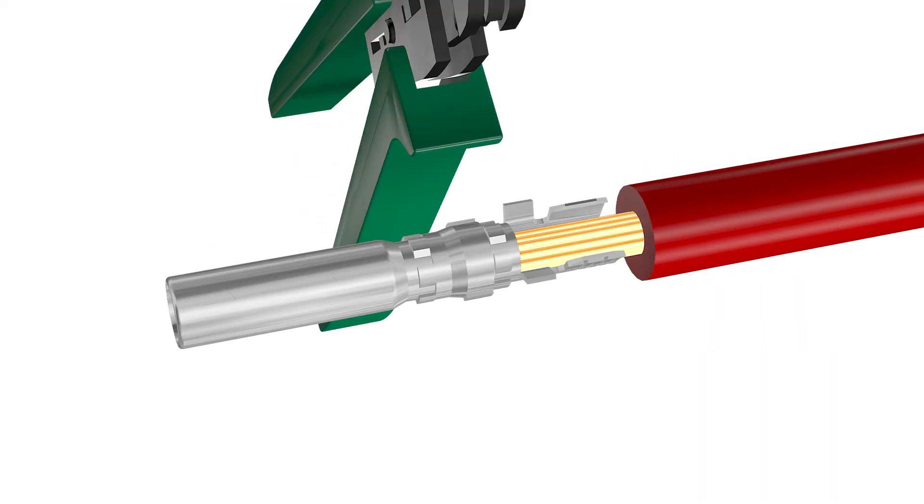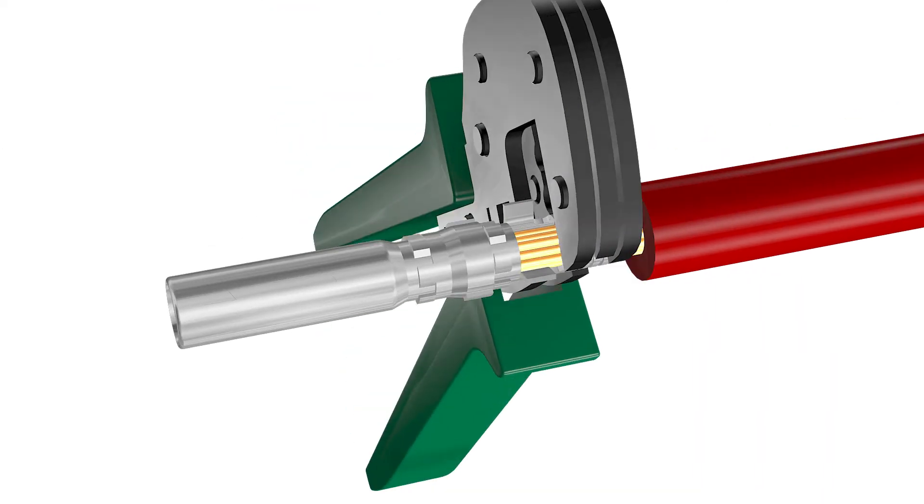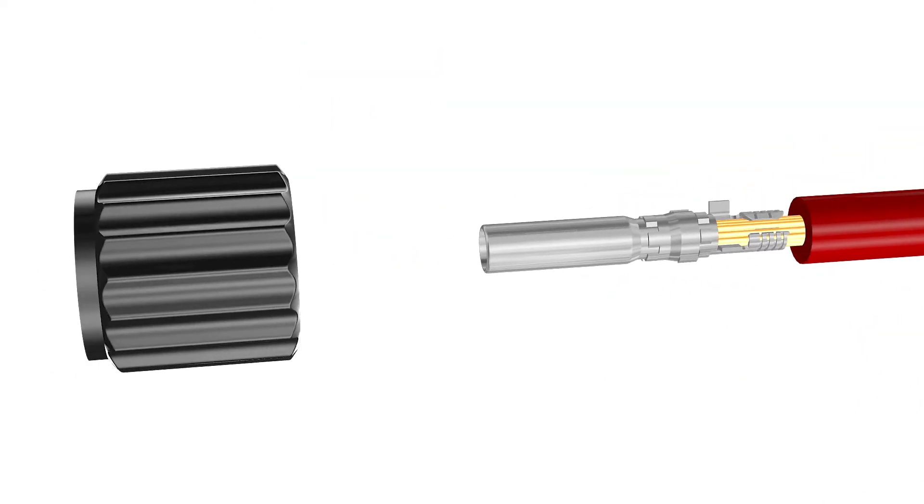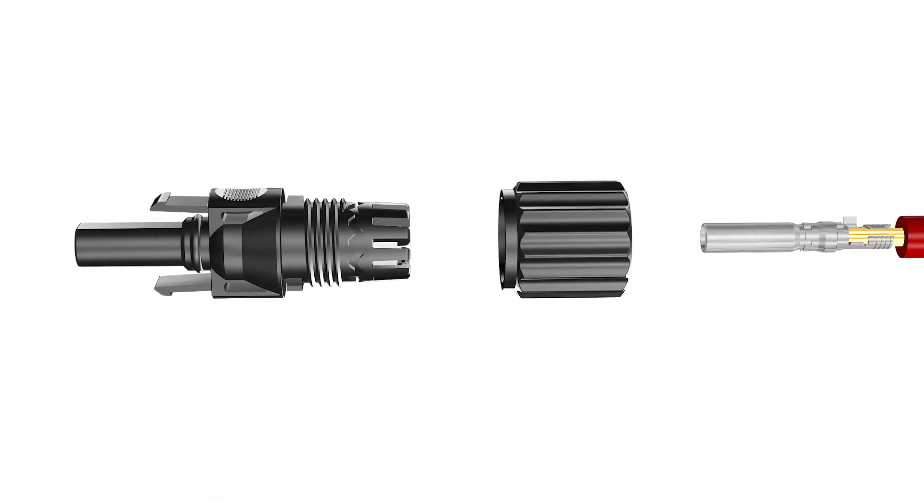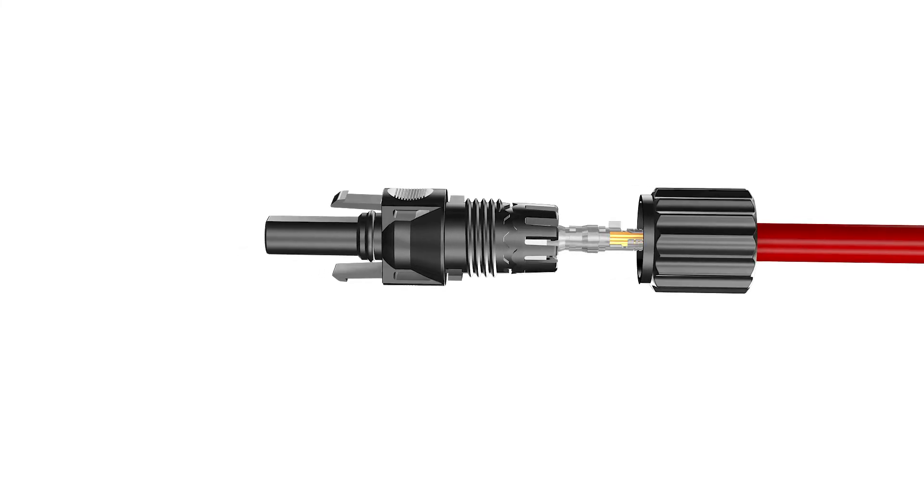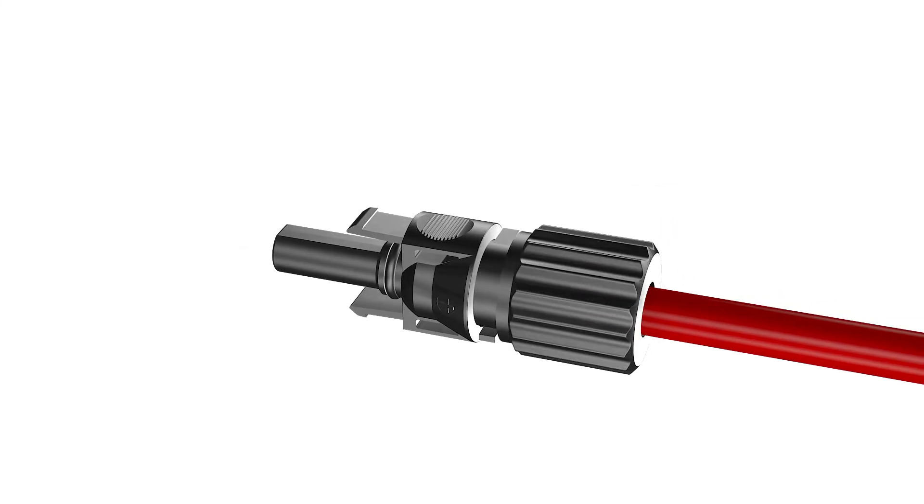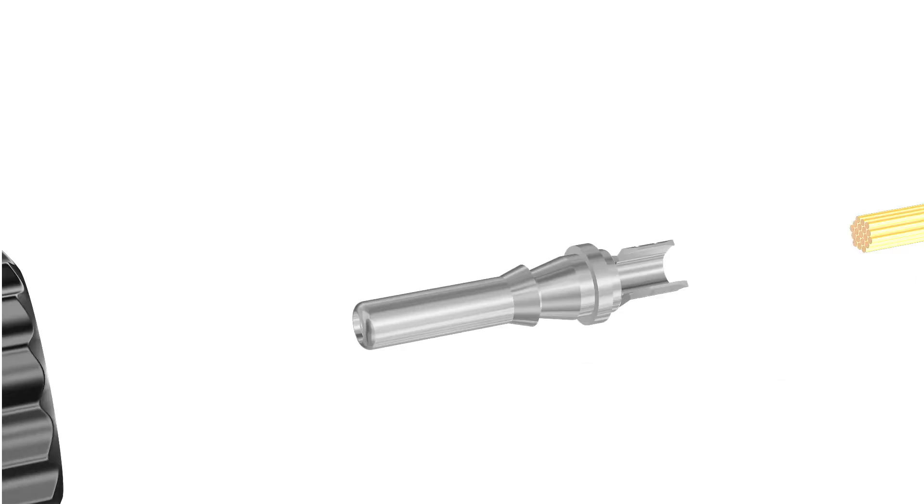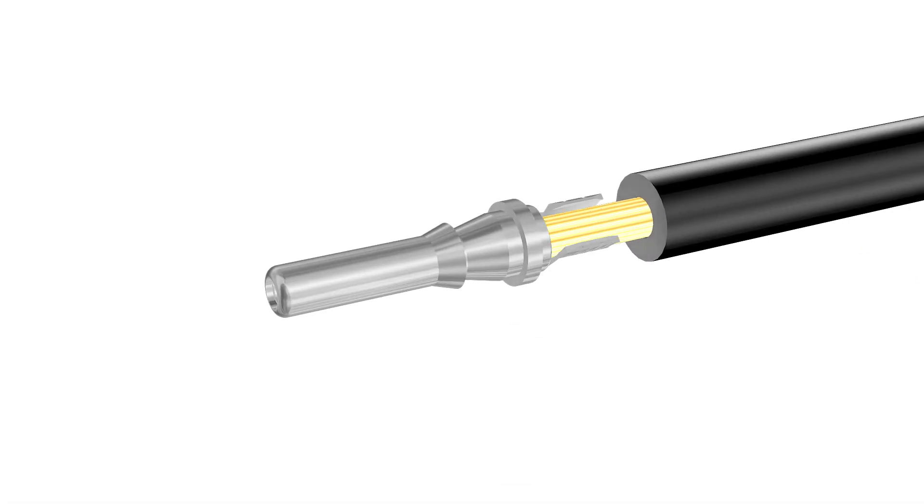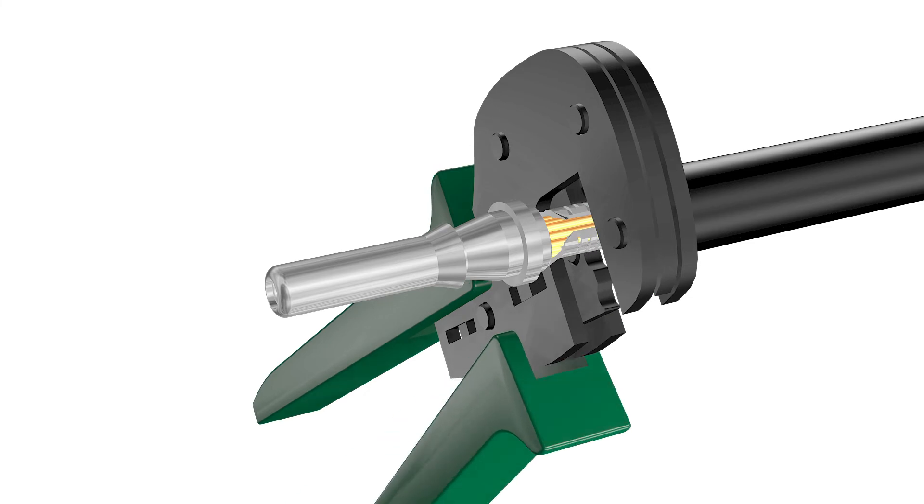Press the clamping bracket down until it audibly snaps into place. Ensure that the cable is correctly positioned. Push the swivel nut up to the thread and tighten.